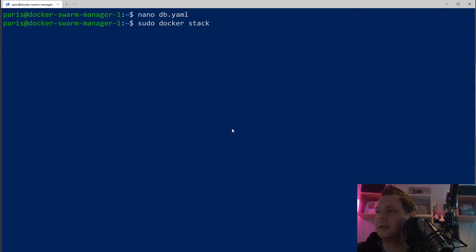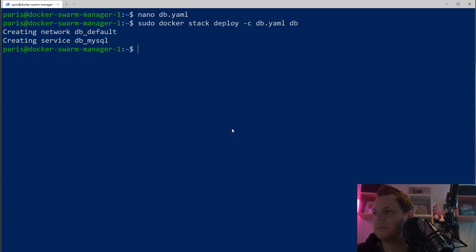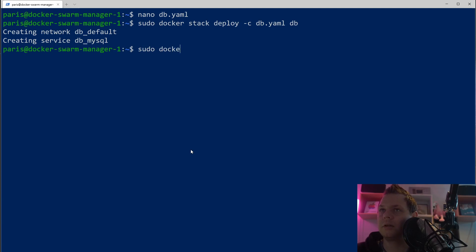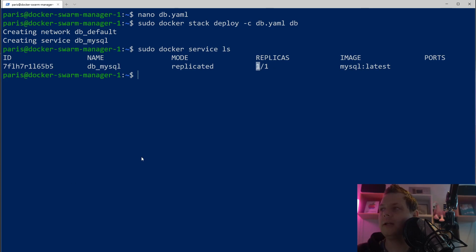demo database. Then we need the MySQL root password — just set to 'root'. If we save this and run docker stack deploy with the db.yaml file, calling it 'db', you can see it's creating the default network and the MySQL service. That's perfect. If I run docker service ls, you can see we have the database MySQL service.